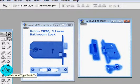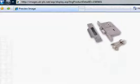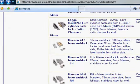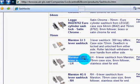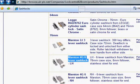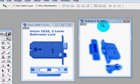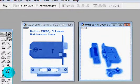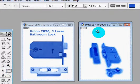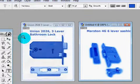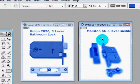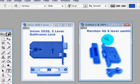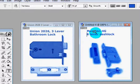So now what we need to do is get the writing. The name of the lock is Marston 4G 6-lever Sash Lock. So I'll just grab all that information. Now we need it here, so hit the text, put that there, and then Edit, Paste. So now we have that information.